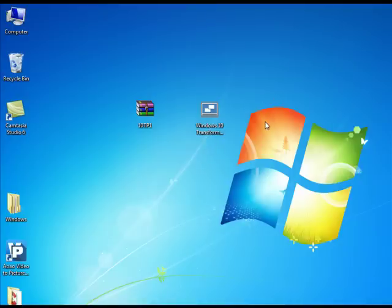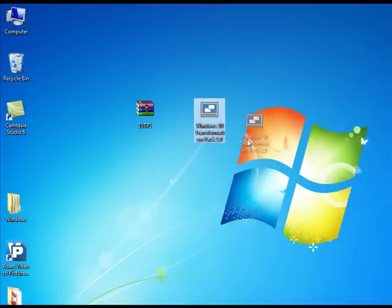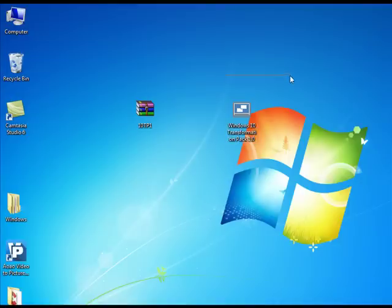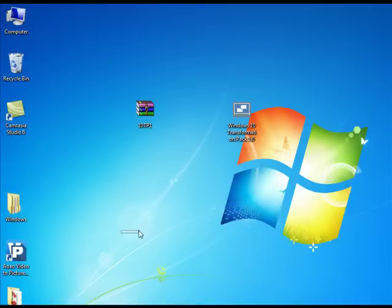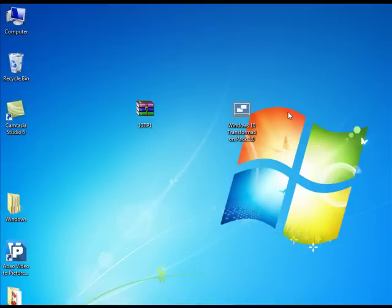Before proceeding further, we would like to say something about it. WindowsXlive.net has developed this Windows 10 transformation and it contains Windows 10 themes, wallpapers, icons, fonts and other elements. This transformation pack does not provide any Windows 10 features. It will just transform the overall look in your Windows 7 PC.